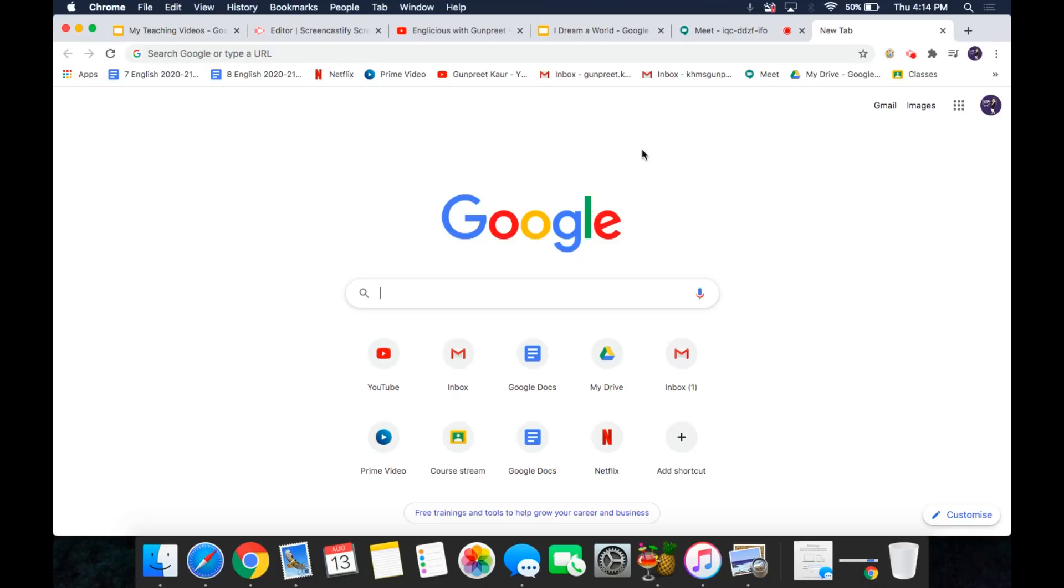Hello my fellow teachers, today I am going to share a very interesting Google Chrome extension feature with you all.